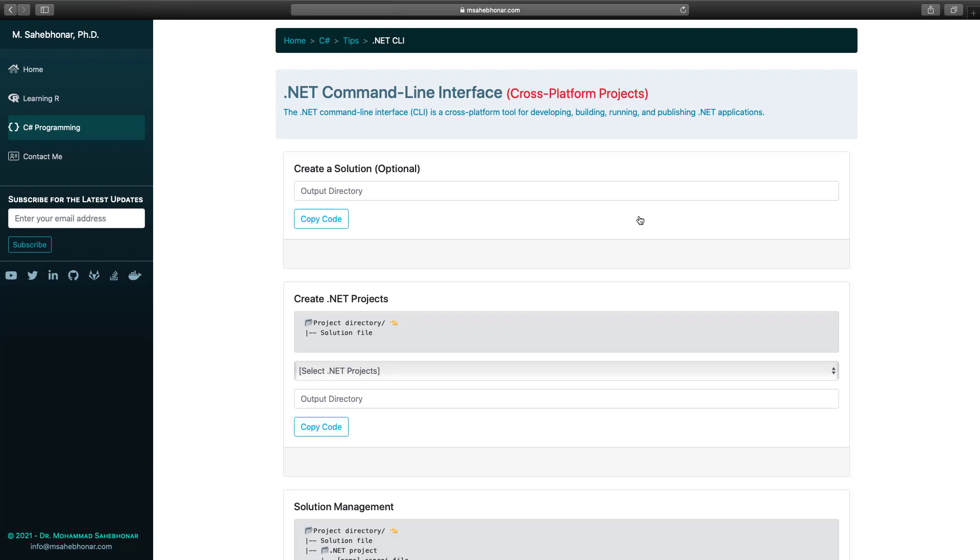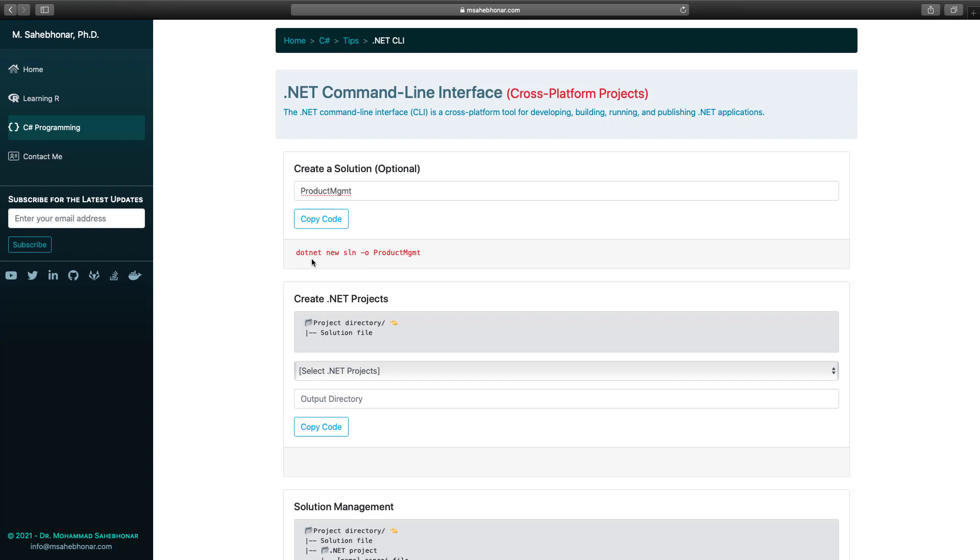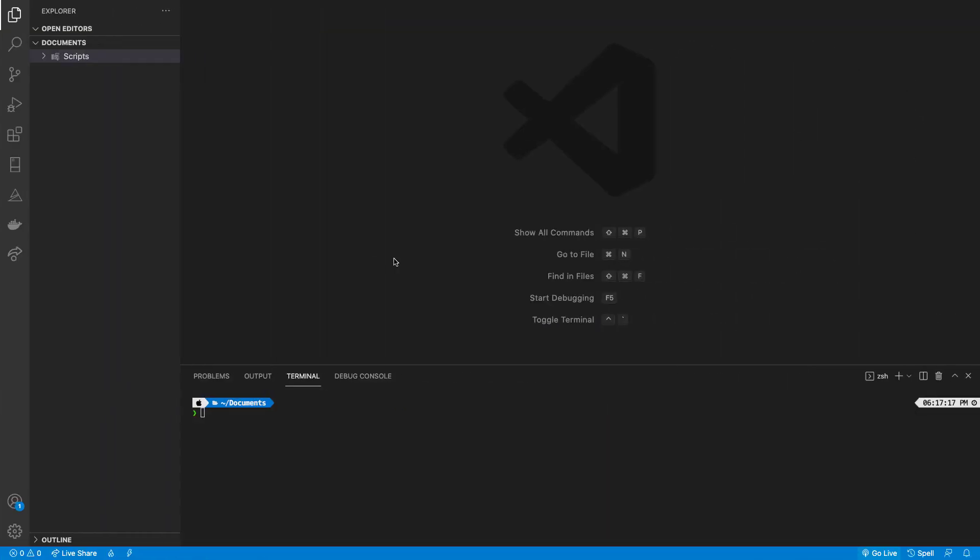Although it is not necessary to have a solution, I'm going to create a solution folder. I will name the solution product management. As you noticed, the command starts with dotnet, then the new command, followed by sln argument, dash o option, and its value, the name of the output directory. Let's paste the code into the terminal. We need to switch to the solution directory.